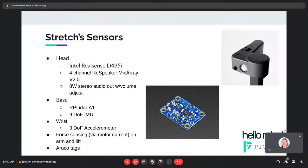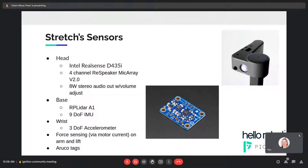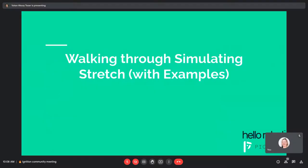There are a bunch of sensors. I'm talking about sensors because we also need to simulate them. So we have a RealSense D435i and a microphone stereo audio output. In the base we have a 2D LiDAR 360, an IMU, a wrist accelerometer, force sensing in all arm and lift motors, and a bunch of encoders.